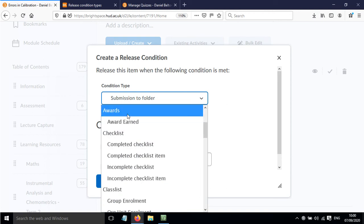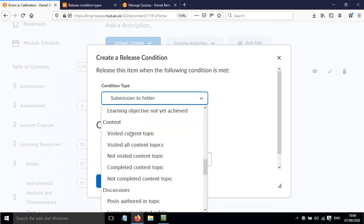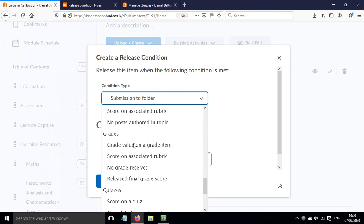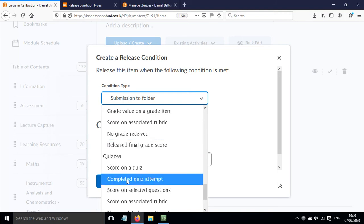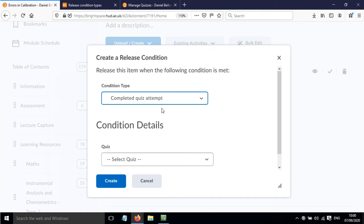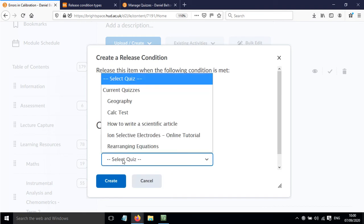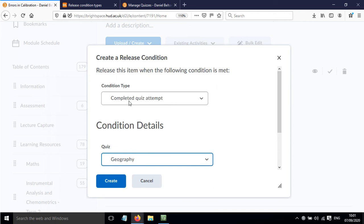Alternatively, there are options for awards, checklists, and other different things. There's also quizzes, so once they've completed a quiz attempt, something would be released. You would click on the quiz they need to complete.